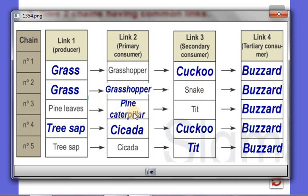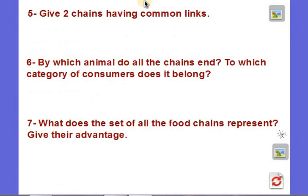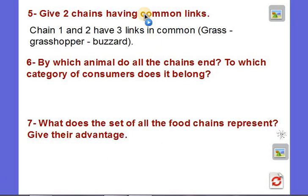We can also find other chains with common links. For example, chains 4 and 5 have tree sap in common, kikada in common, and the buzzard in common. So chains 1 and 2 have three links in common: grass, grasshoppers, and the buzzard.